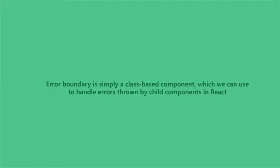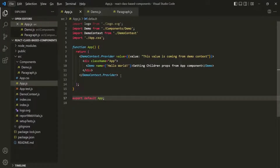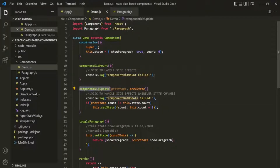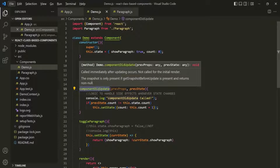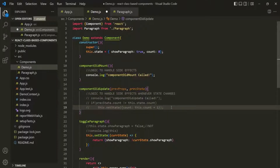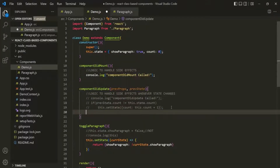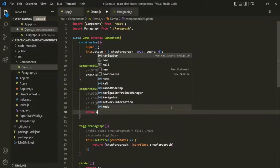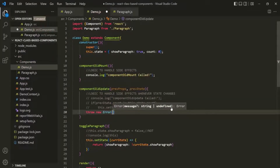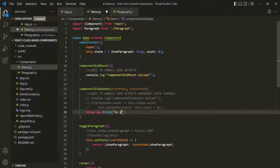Let's understand Error Boundaries with an example. For that, let's introduce an error manually in our application. In the demo component, we have this componentDidUpdate method, which gets called whenever the component re-renders. Inside this method, I am going to comment out the existing logic, and from within this method, I am going to throw a new error using the throw keyword with a new Error object. Let's pass an error message — simply 'an error has occurred'.